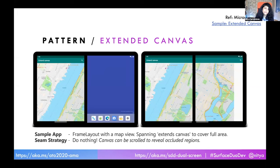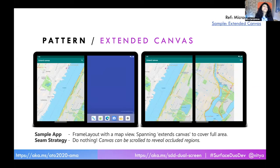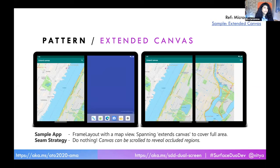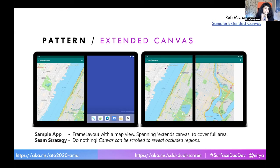We're going to go through these five step by step, and in each one we'll think about the seam strategy. The first is the extended canvas app — really useful if your default app experience is drawing on the whole screen, like a canvas. In extended canvas, when you've put it into span mode, your app is spanning across the whole region and your amount of change should be minimal. It should actually be able to take advantage of the real estate. Your seam strategy is to do nothing — the canvas app might be scrolled to expose the occluded regions. Think like a map view. The sample app shows you how to do this with the frame layout and a map view.